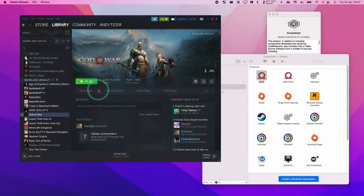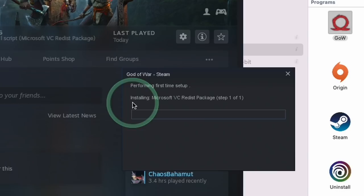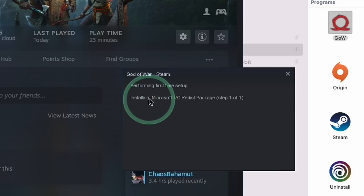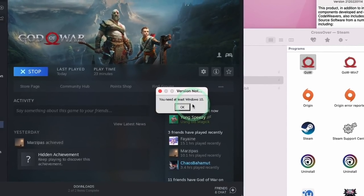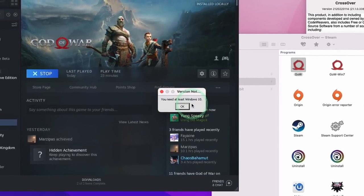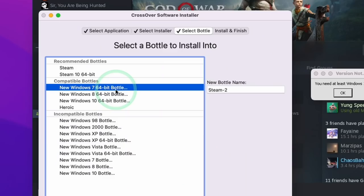Lots of people have been trying to get God of War working through Crossover, however we're reaching an error message. If you press the play button it will go through the first time setup, but you'll get an error message saying you need at least Windows 10. This happens despite trying a Windows 10 Bottle. The standard Steam Bottle installs on a Windows 7 64-bit Bottle, which is still compatible with the fix I'm going to show you today.